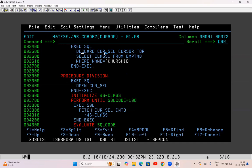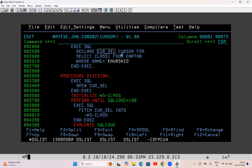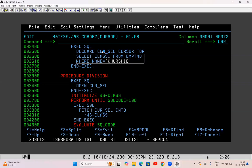EXEC SQL DECLARE — the cursor name is user-defined, any name you can give. I have given CUR_SL because it's a SELECT query cursor, to make it easier. But you can give any name; the name should have some relevance. So: DECLARE cursor-name CURSOR FOR — and the SELECT query that I wrote in the last example: SELECT CLASS FROM table-name WHERE NAME is 'Kurshid'. So this cursor has been defined.